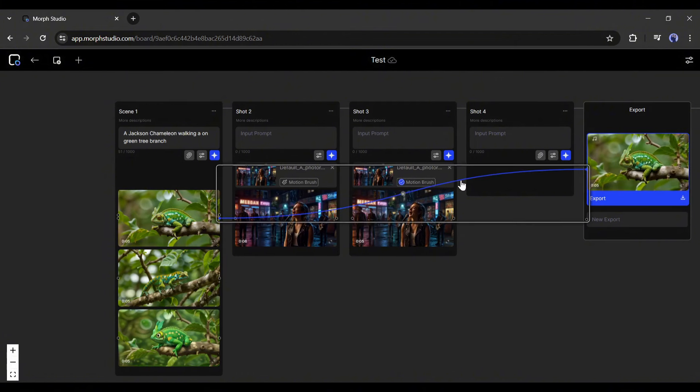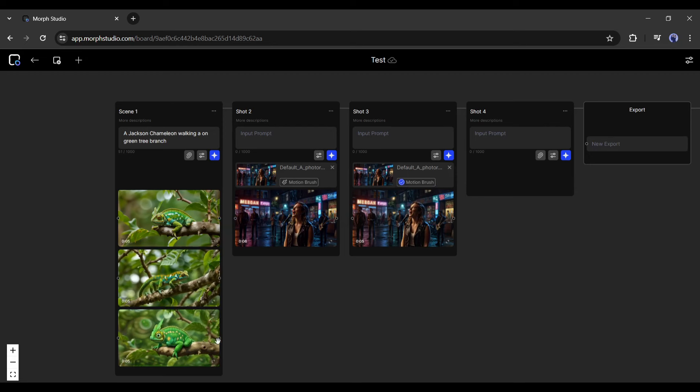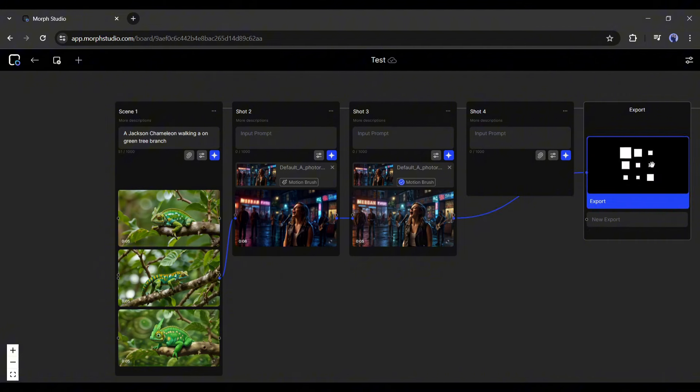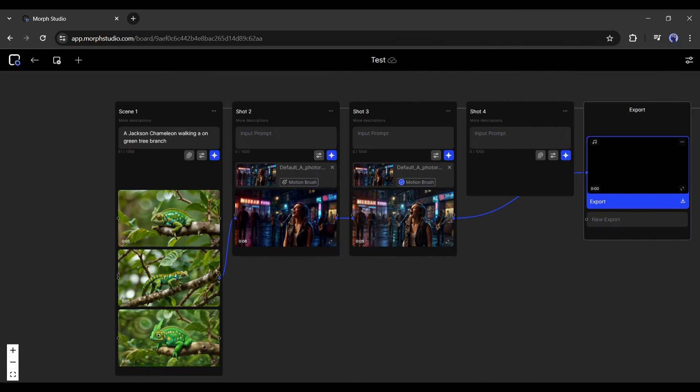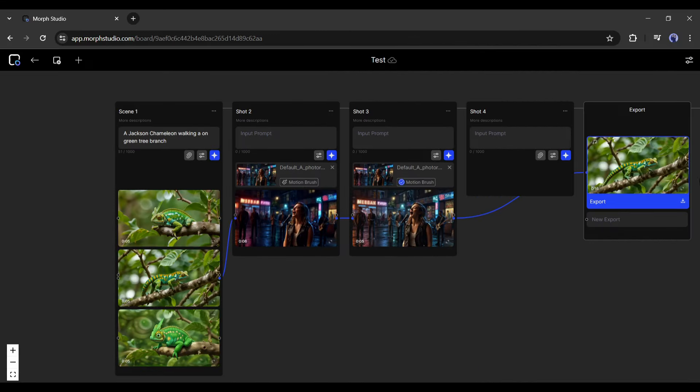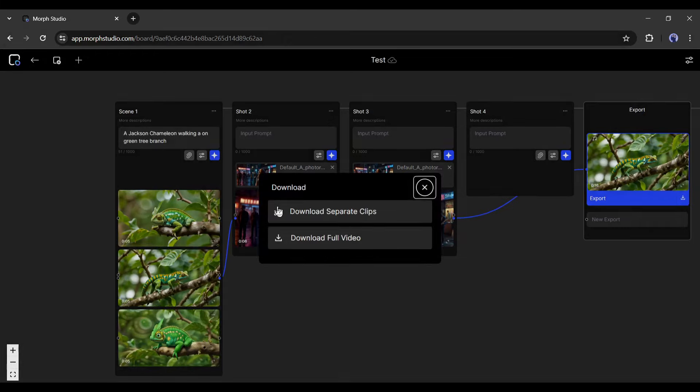And if we want to download one clip from every scene, then we have to link all the scenes first. Just link the scenes you want to download and then link with the export tab. And this is our rendered video. Now you can download the videos as separate clips or as a combined full video.